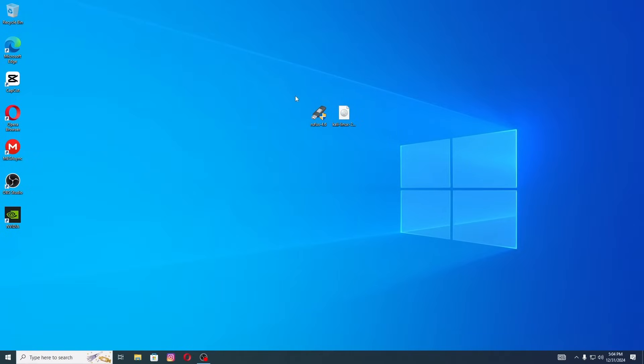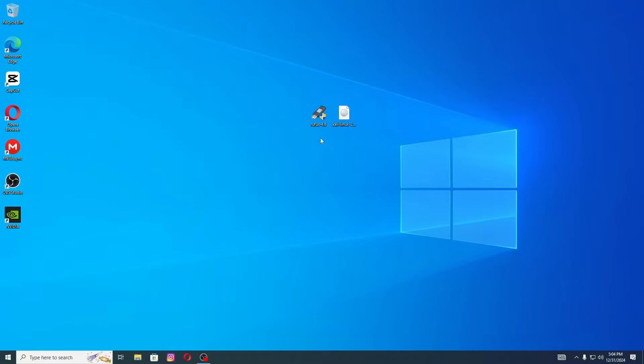Before we start, make sure you have two important files ready on your desktop: the Rufus tool and the Kali Linux ISO file. Don't worry if you don't have them yet, I'll show you exactly where and how to download them.